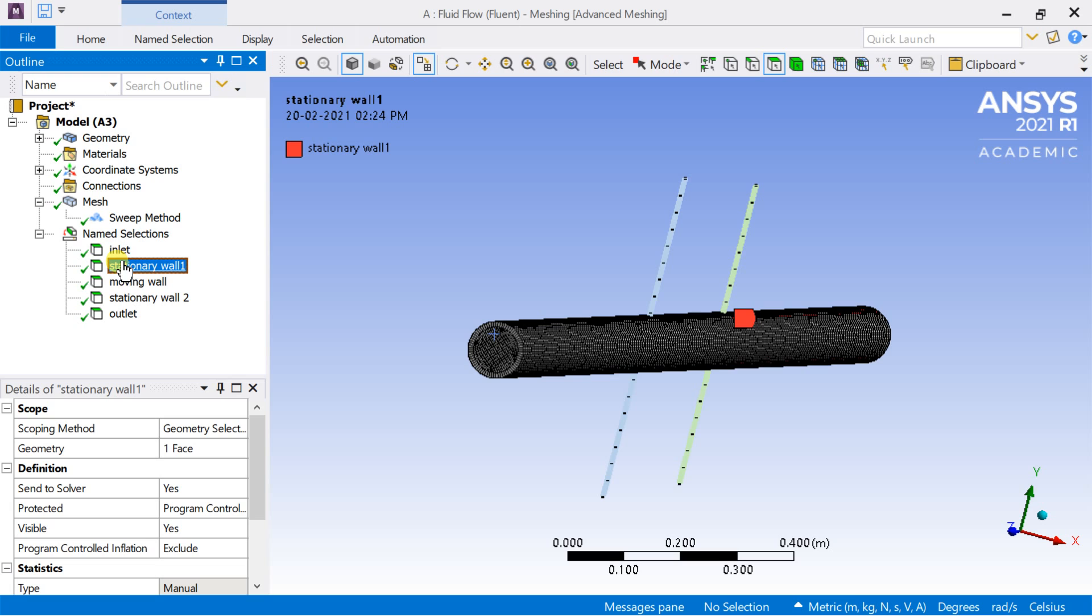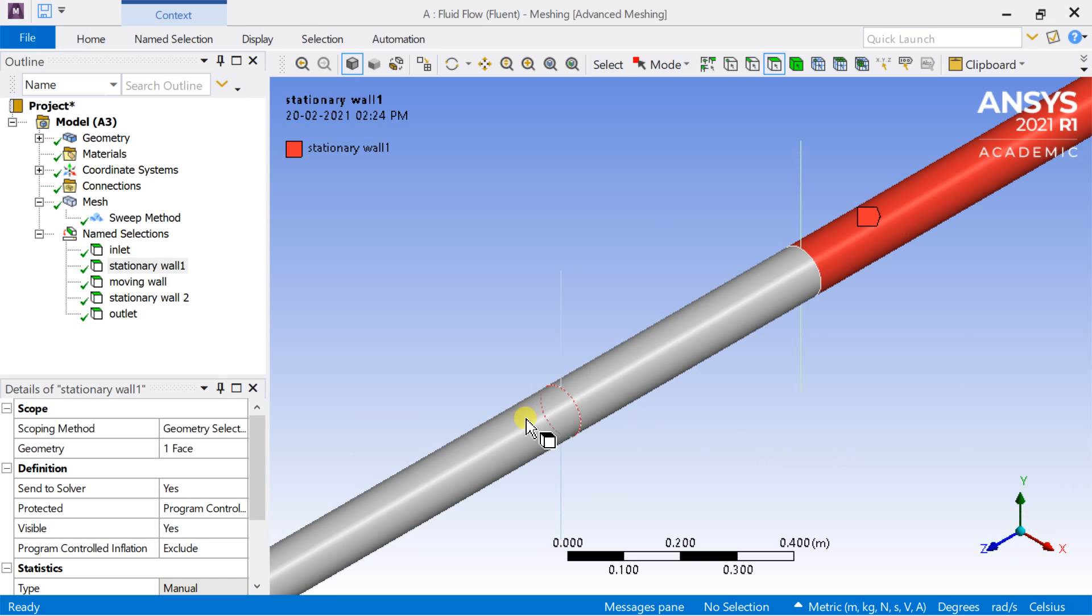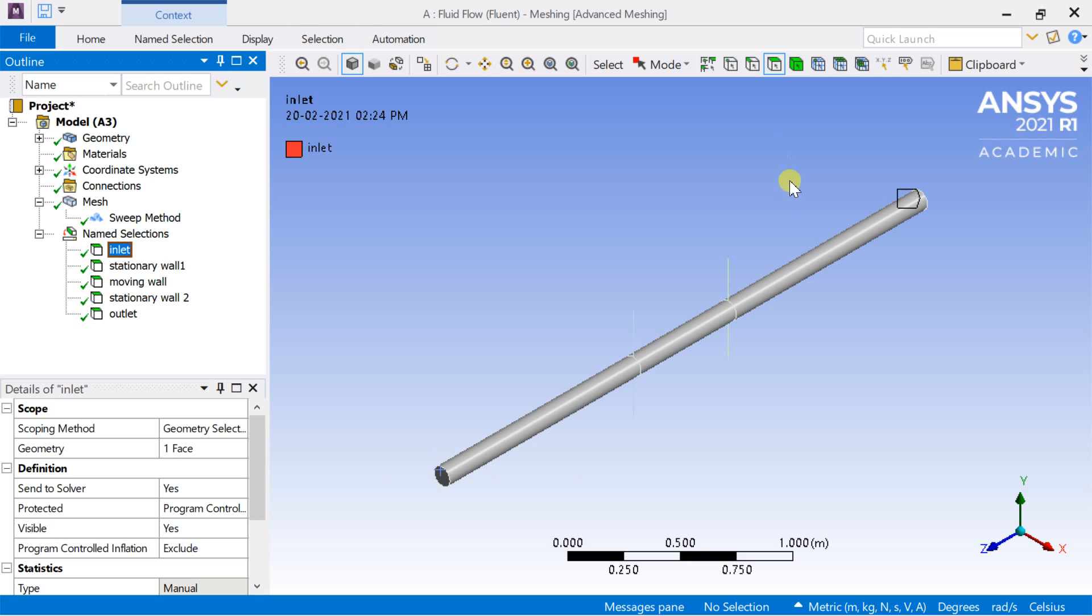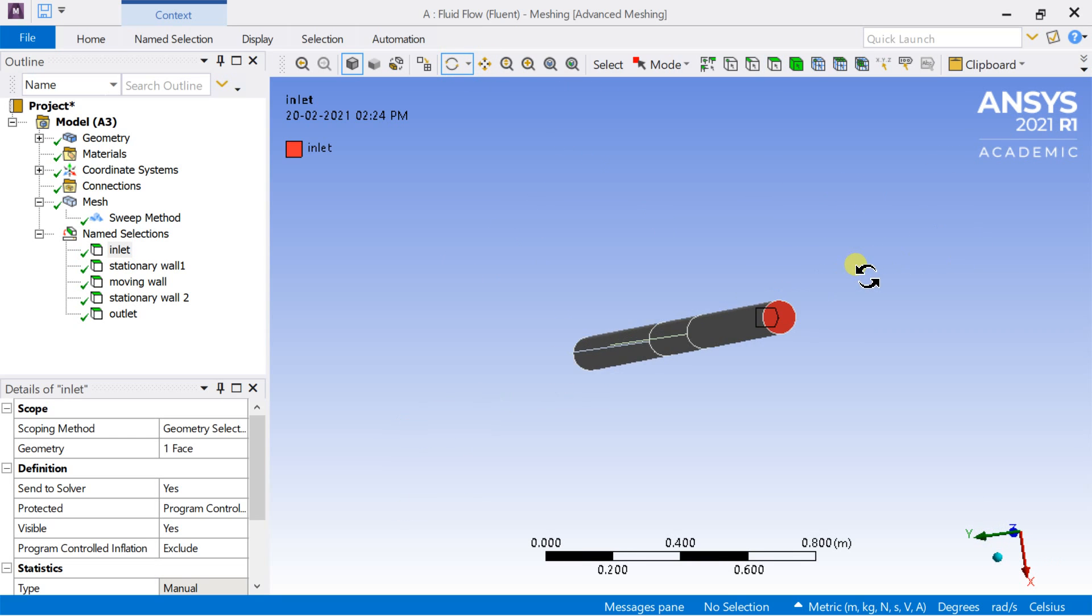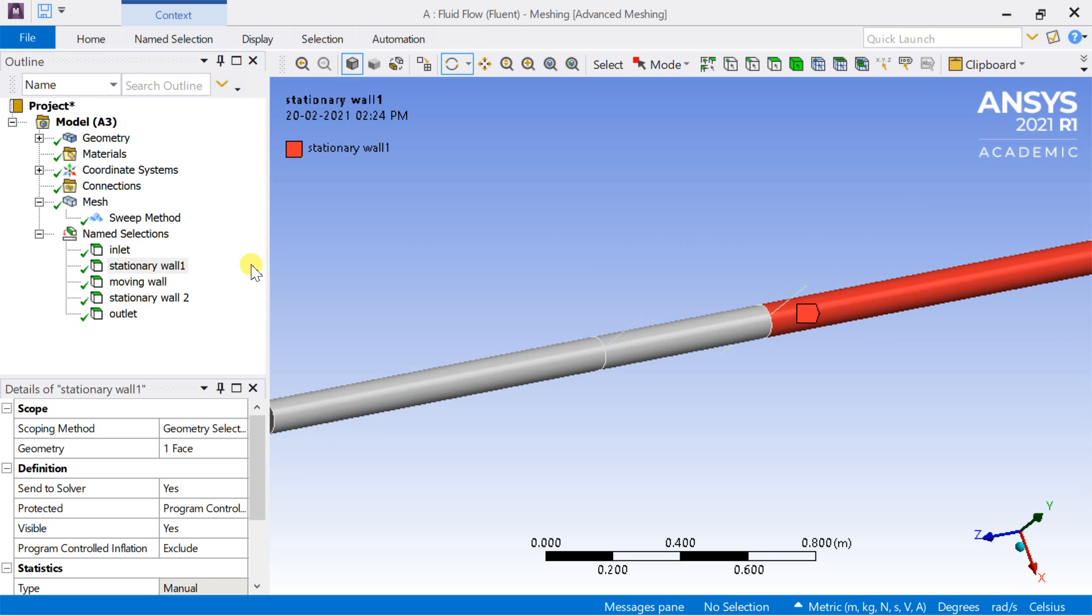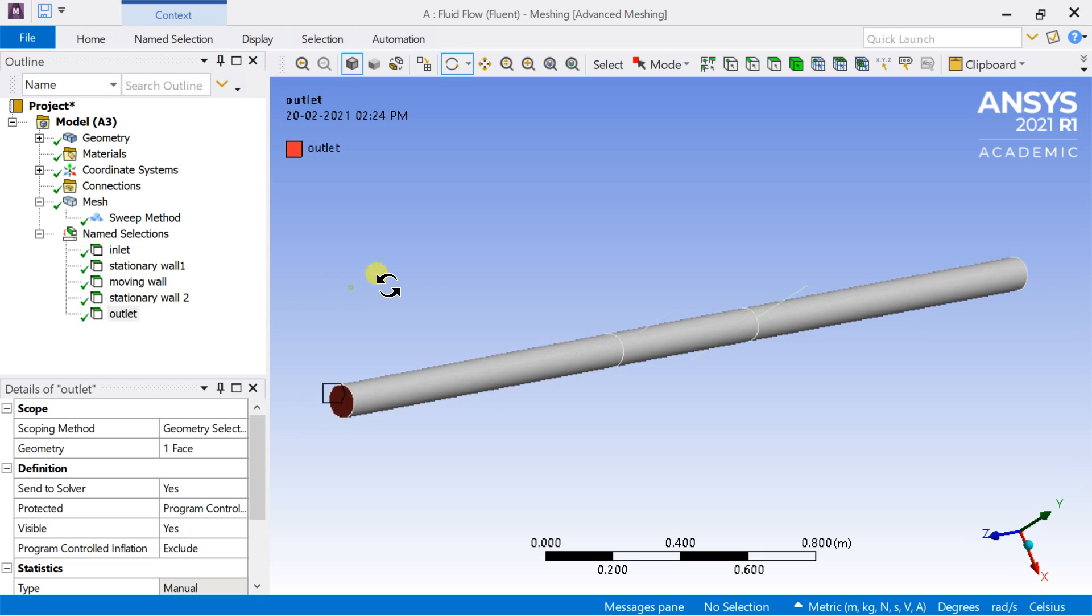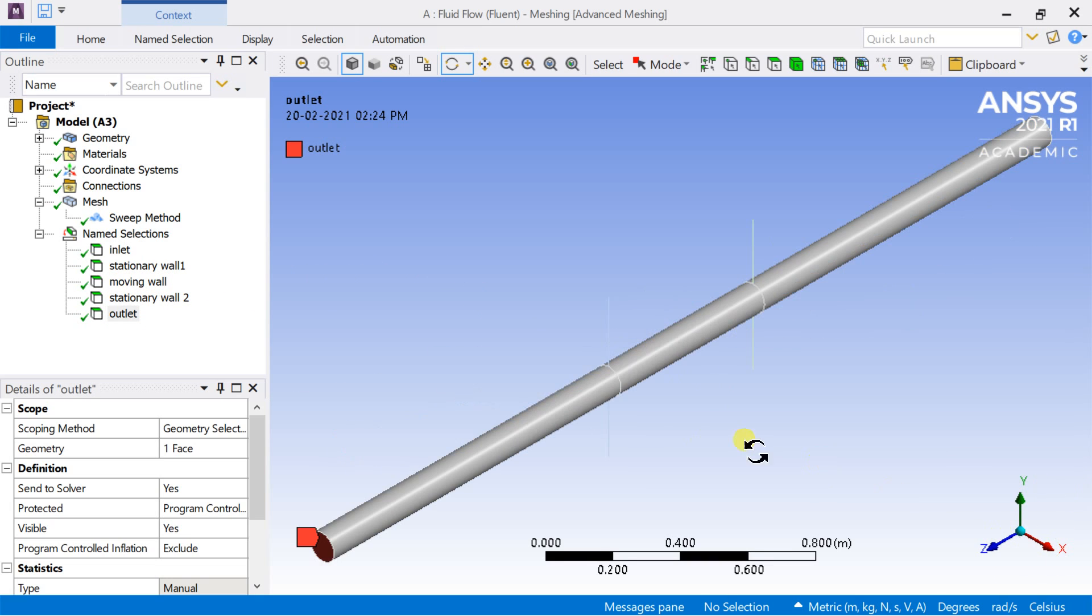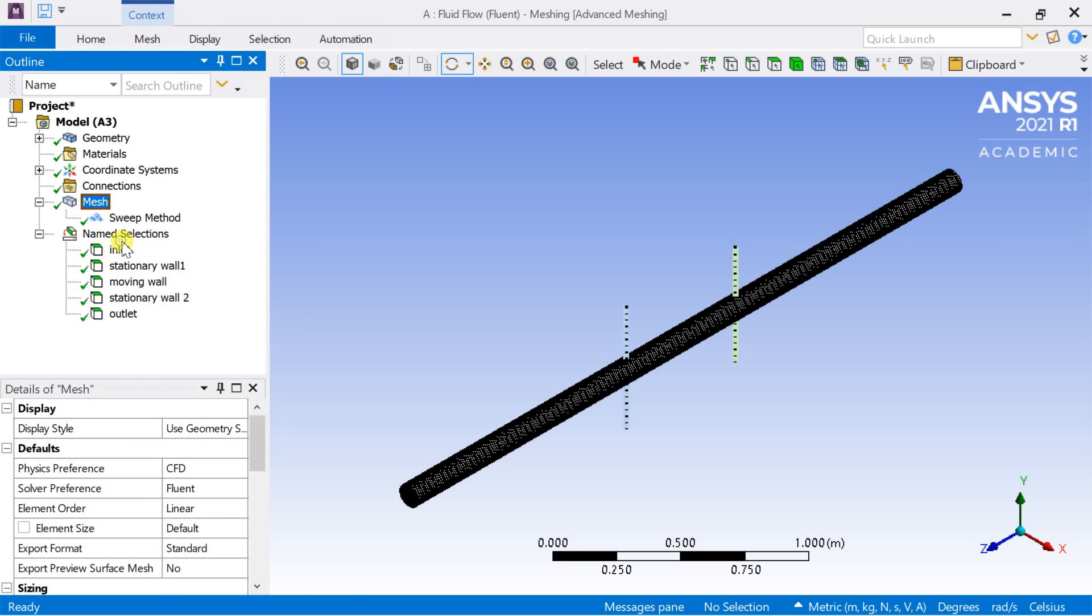Turn off the display mesh option and check the assigned name selections. Make sure that one surface should not be named twice. Now right click on mesh and select update mesh. It would link the generated mesh with the Fluent solver.